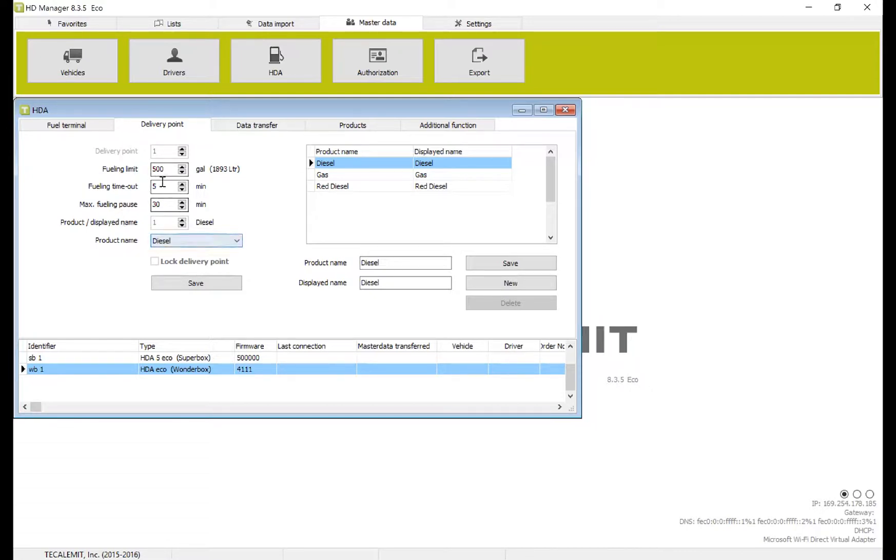So for fueling limits, we'll set 500. 500 gallons means that when an operator comes in and pushes in their code, the maximum amount of fuel that they'll be able to dispense is up to 500 gallons.